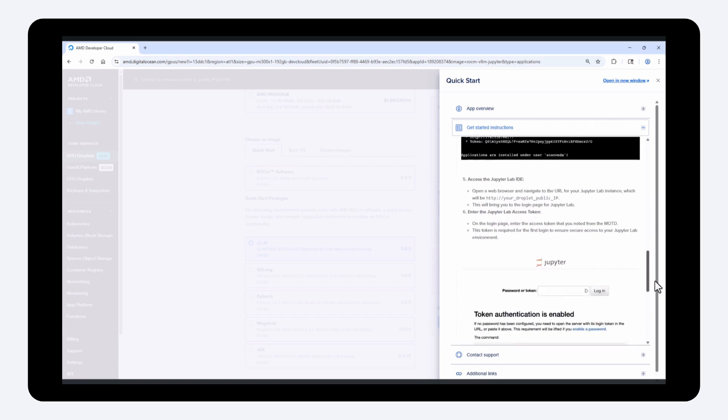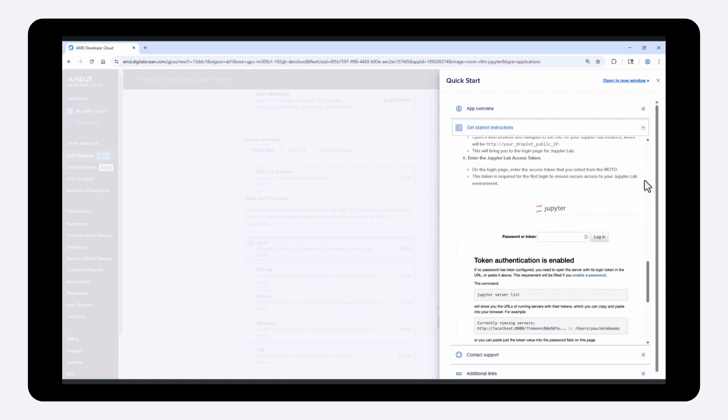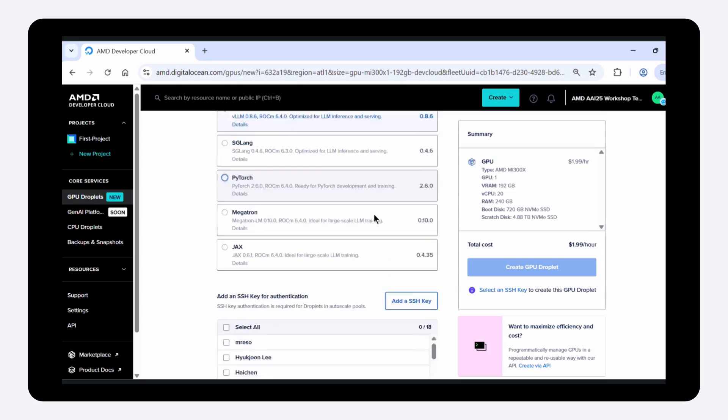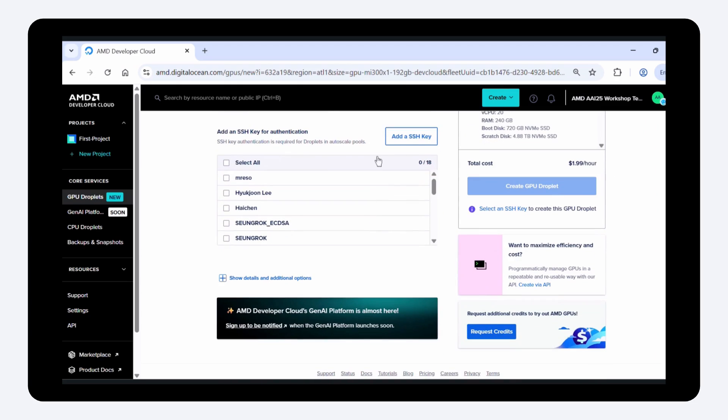During creation, you'll need to upload your SSH key, then click create GPU droplet.